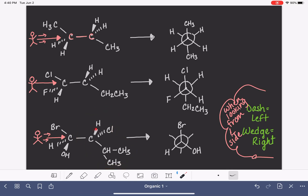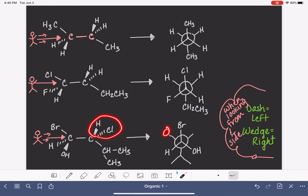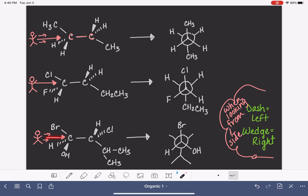Now let's draw the back carbon. This back carbon has an isopropyl group sticking down, which I'll draw in line structure to save space. It also has a hydrogen and a chlorine sticking up. We have a wedge hydrogen, and since we are looking from the left, the wedge hydrogen is going to be on our right, which means the chlorine will be on our left.